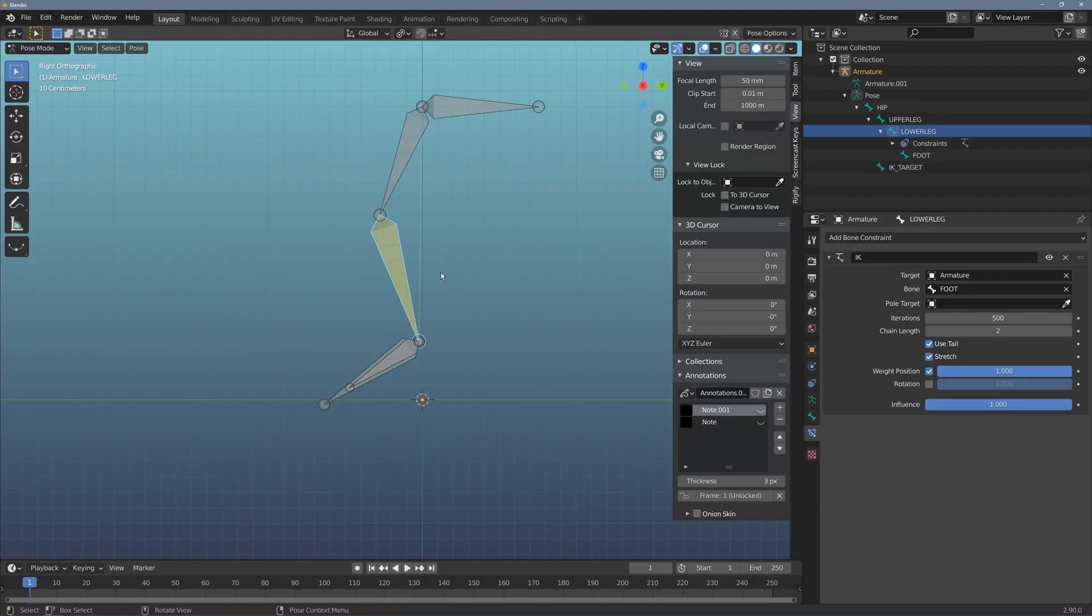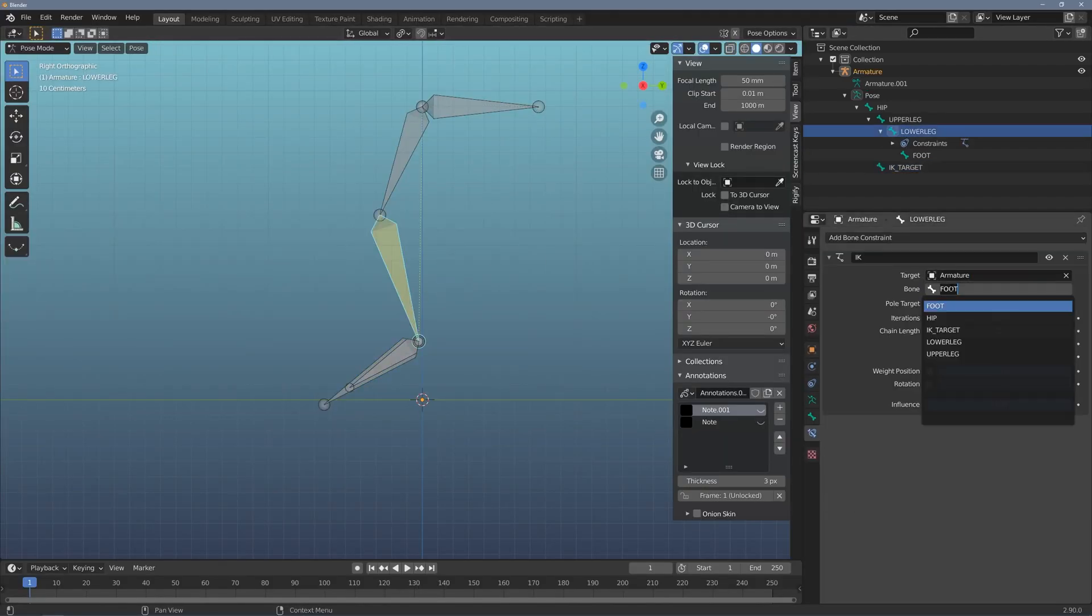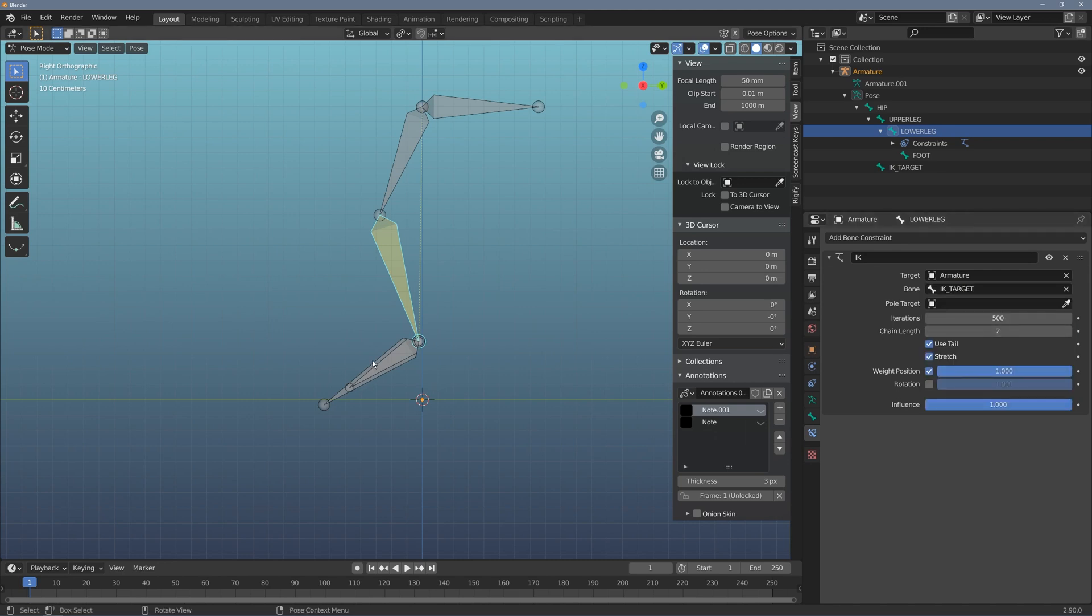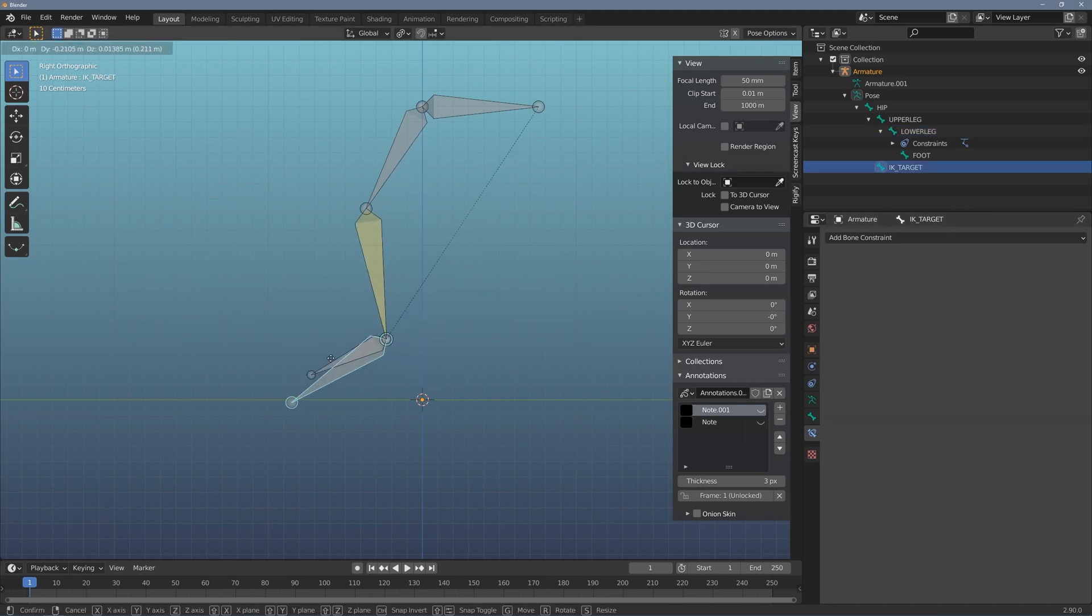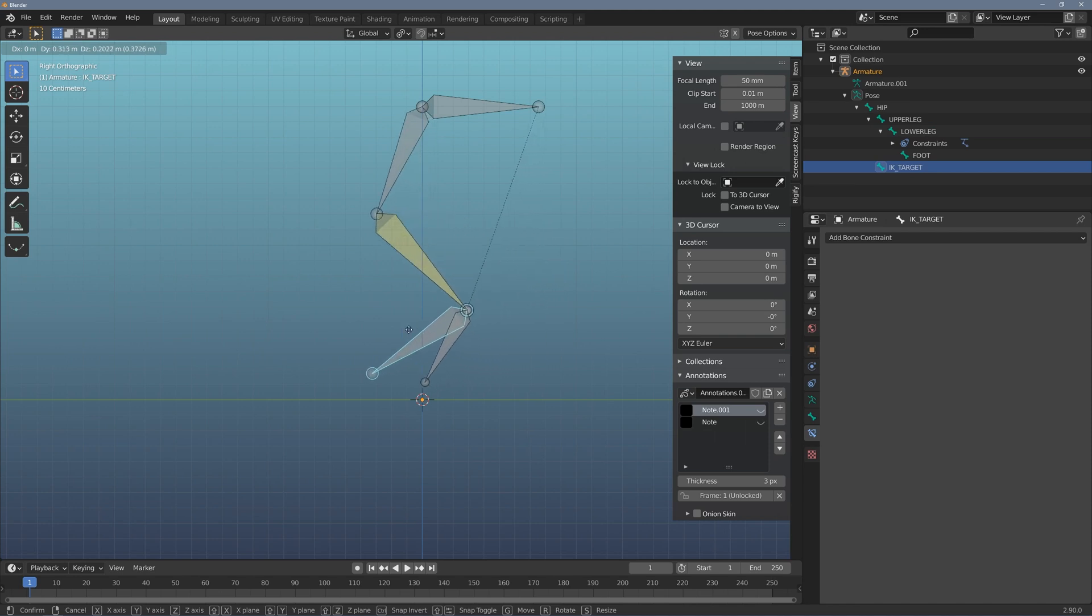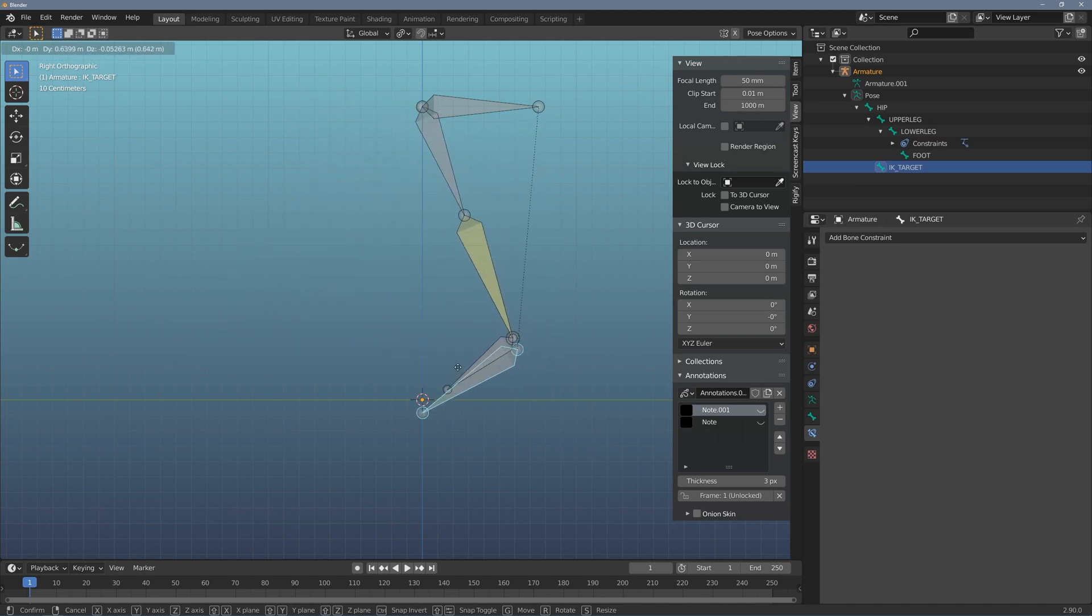I'm going to flip back to pose mode and in my inverse kinematics, I'm going to flip the bone target to IK target. Now when I move this, I get this really nice IK leg that does not have any dependencies in it.